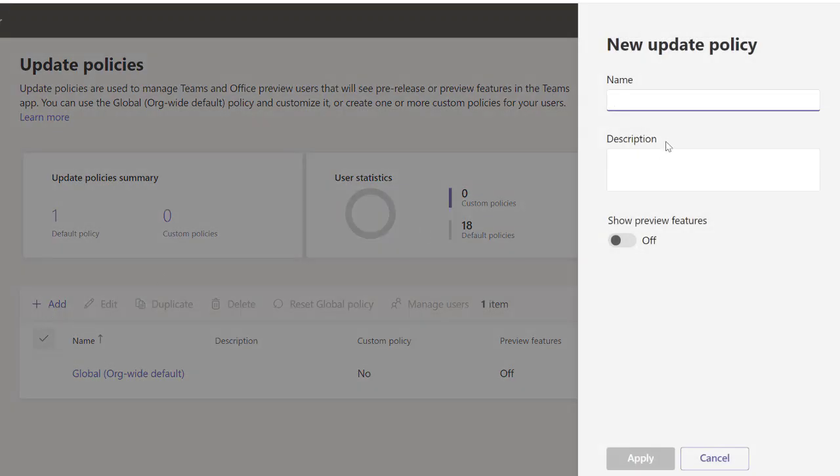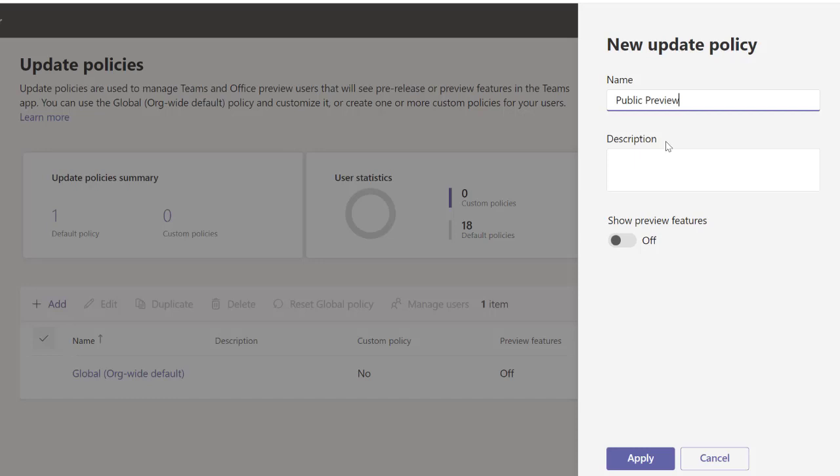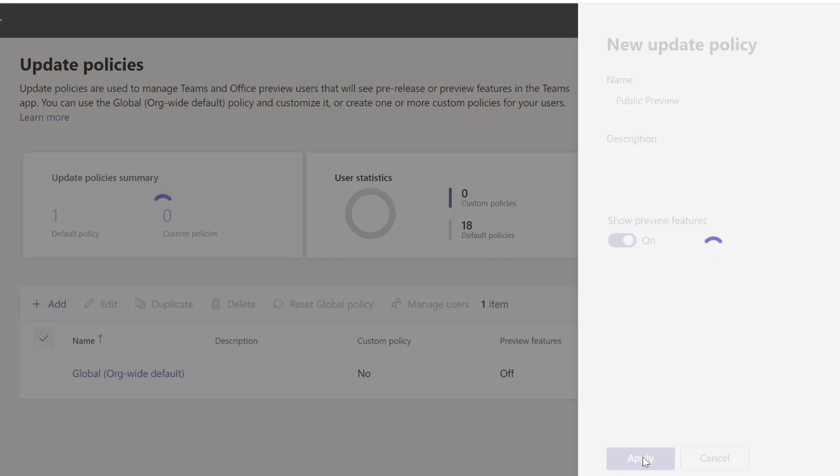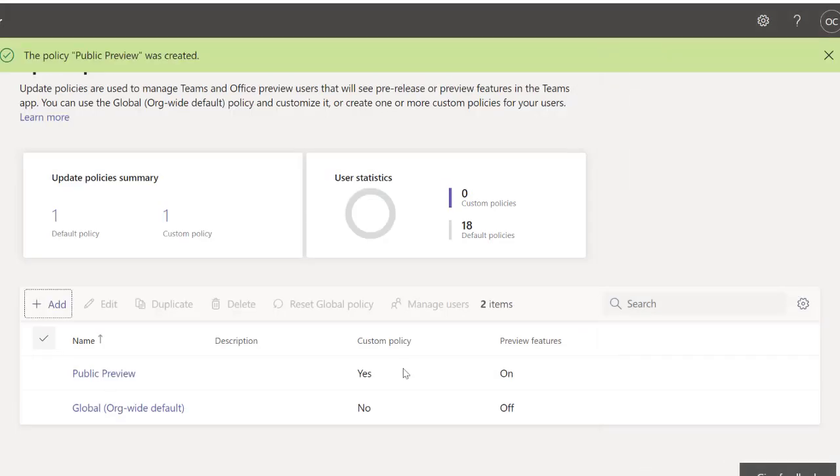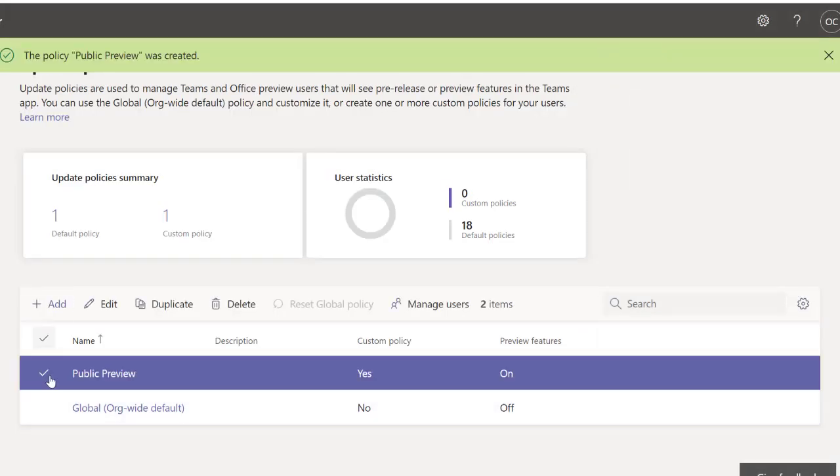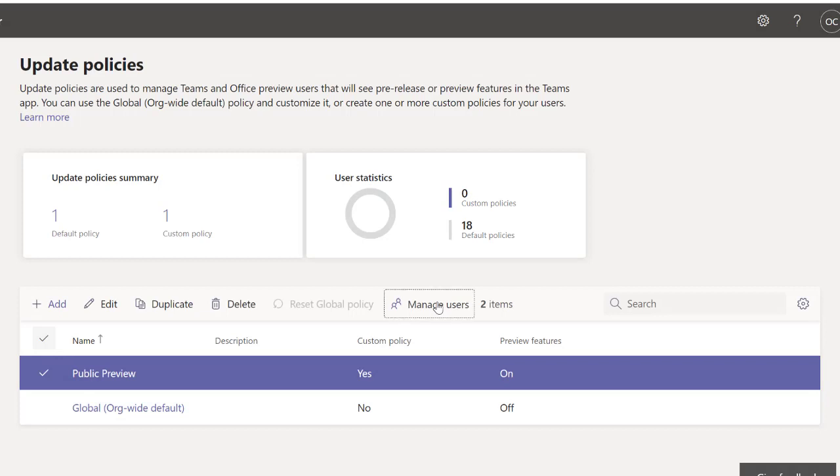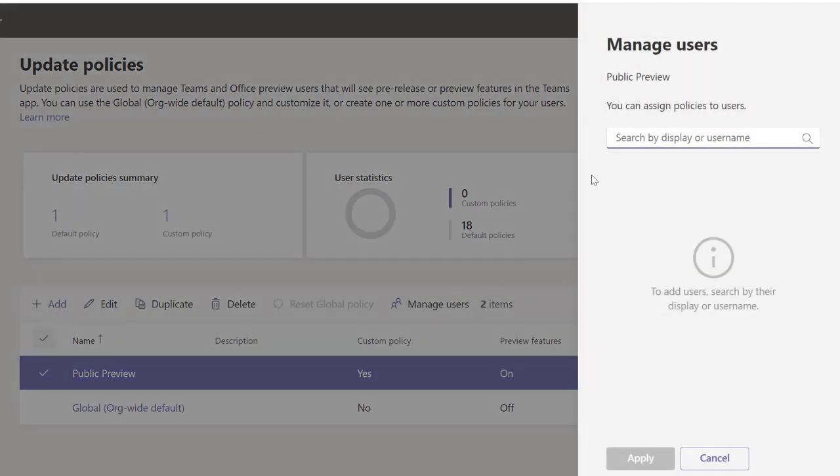What I'd rather do is add a policy and call this Public Preview, and make sure I turn on the public preview and apply. Right, now for public preview I can click on it and manage users by assigning who should have access to this.